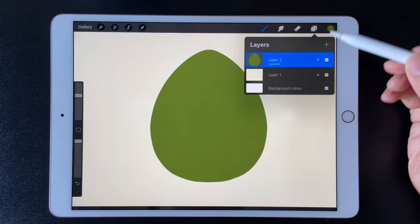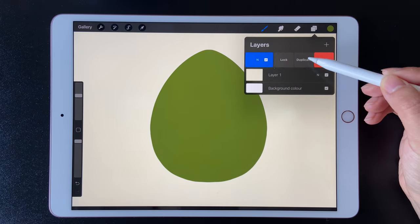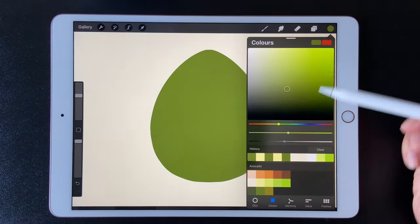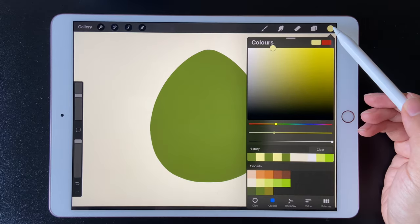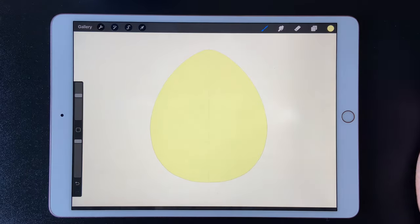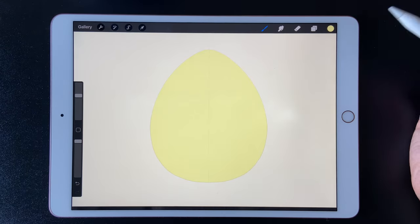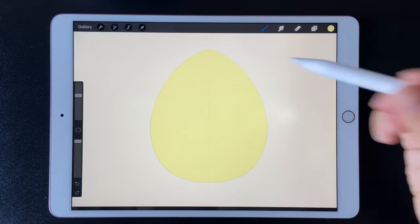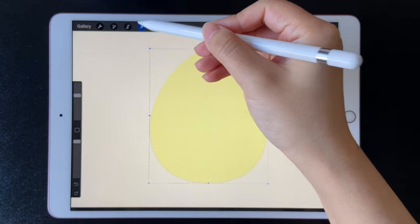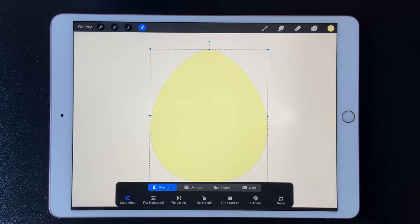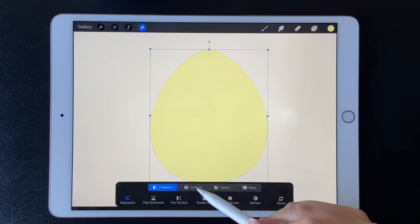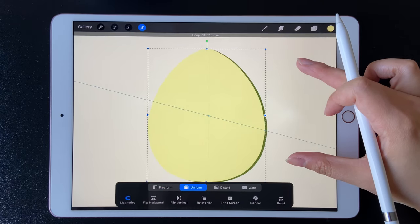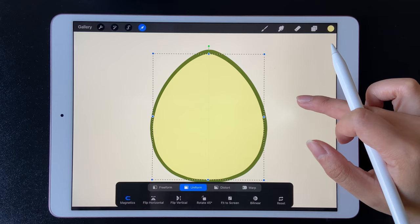Duplicate this layer and fill it in with light yellow. Use the Uniform tool — press your two fingers on the screen and make the shape smaller.